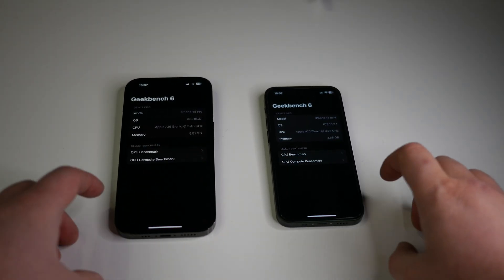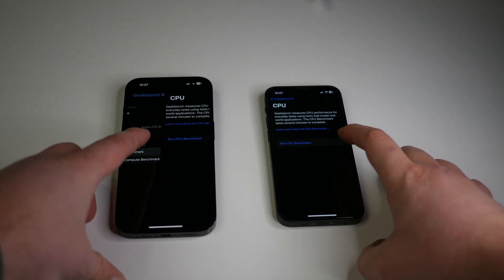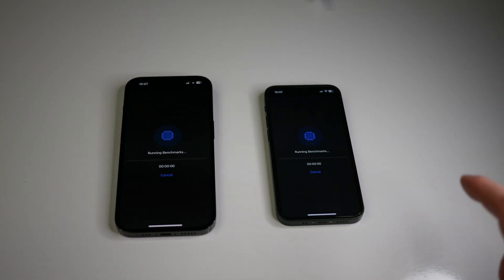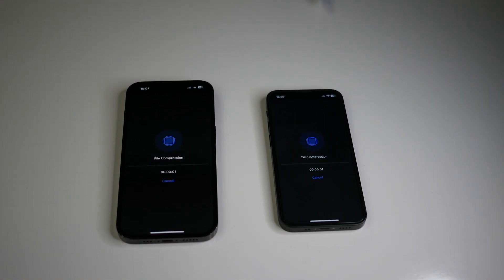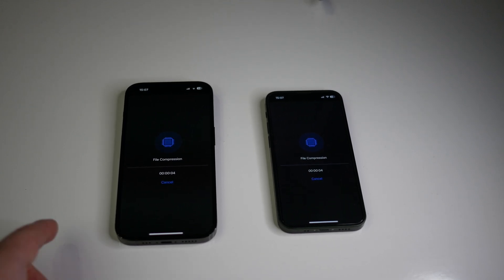And last, I will run Geekbench 6 on both smartphones. Let's start. And I will speed up last time the video. We will see the results.